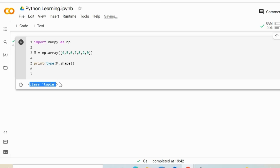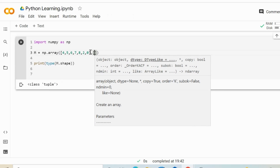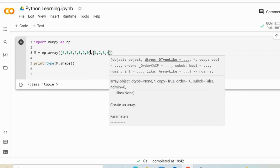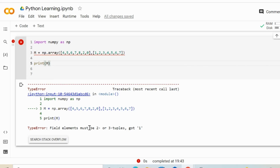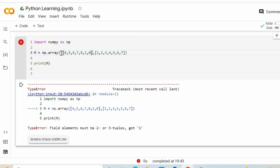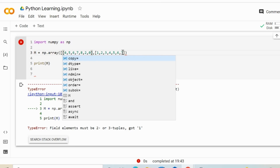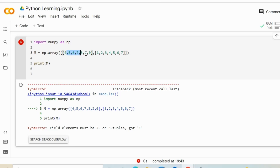So how do we create a multi-dimensional array, which we also call a matrix? We have one array with entries 4, 5, 6, 7, 8, 2, 0, and then a second dimension. We have to define it correctly — we have a one-dimensional array, and within that one-dimensional array, we have two one-dimensional sub-arrays. If we rerun the application, the outer array contains two inner sub-arrays: one with 4, 5, 6, 7, 8, 2, 0 and another with 1, 2, 3, 4, 5, 6, 7.